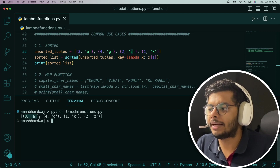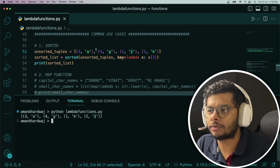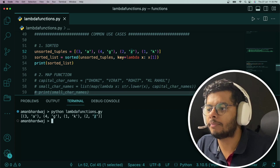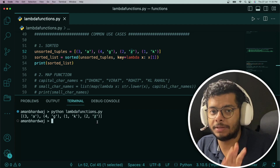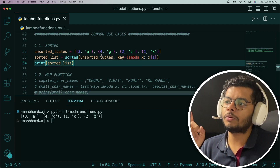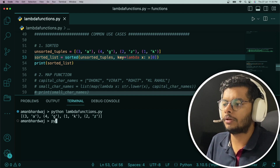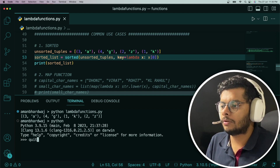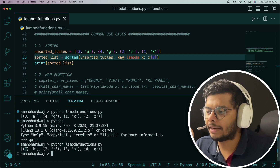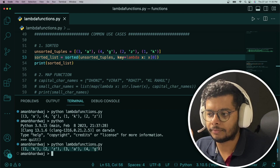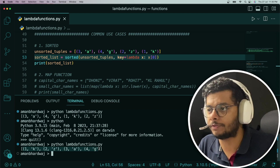Let's execute this and see. We get A, G, K, and Z in sorted order — K appears before Z, which is correct. Now if we want to sort based on the integers instead, we simply use x[0] in the lambda. Running it now, we see the output is 1, 2, 3, and 4 — sorted by integers. That's how we use lambda functions with sorted.